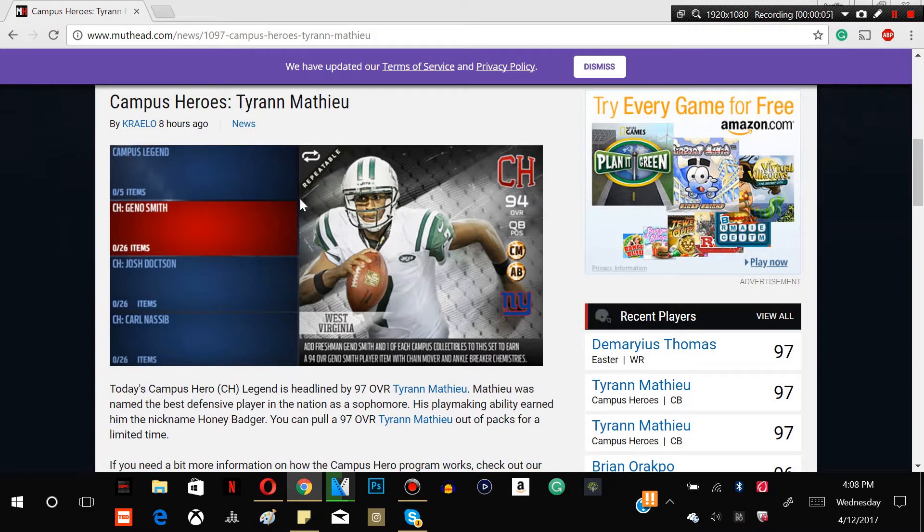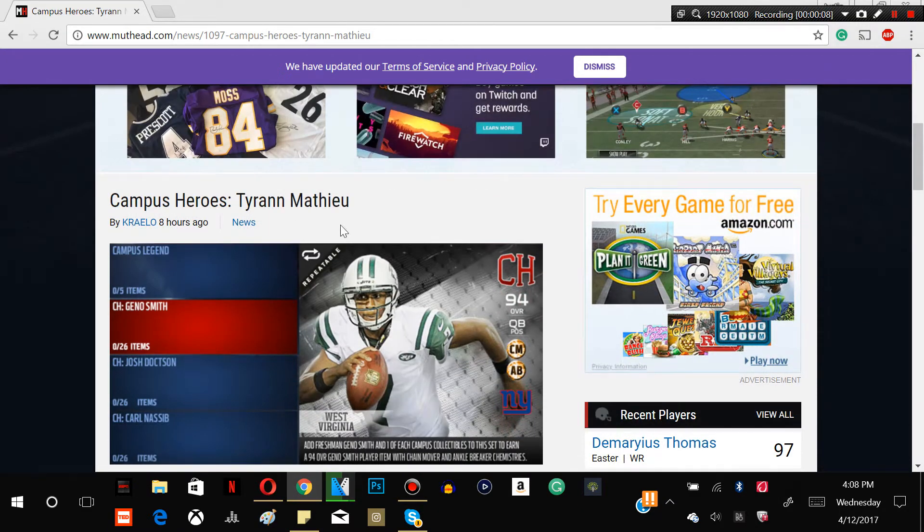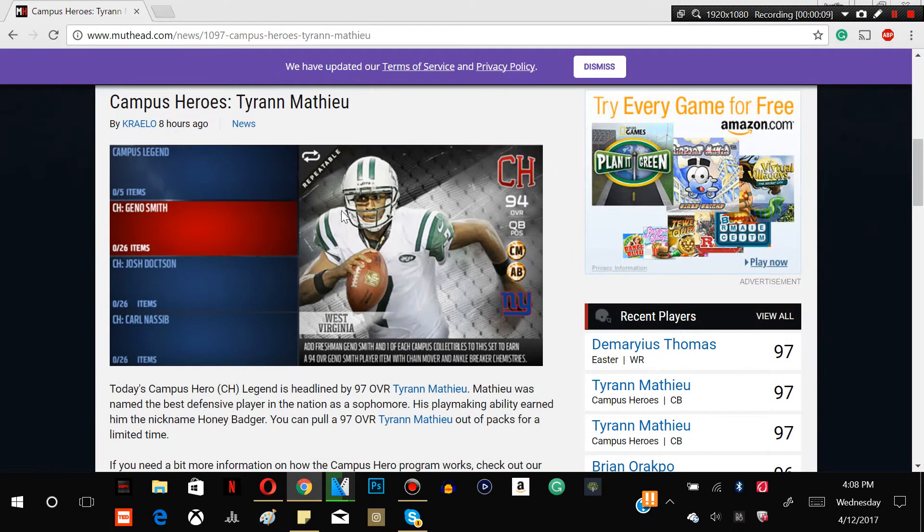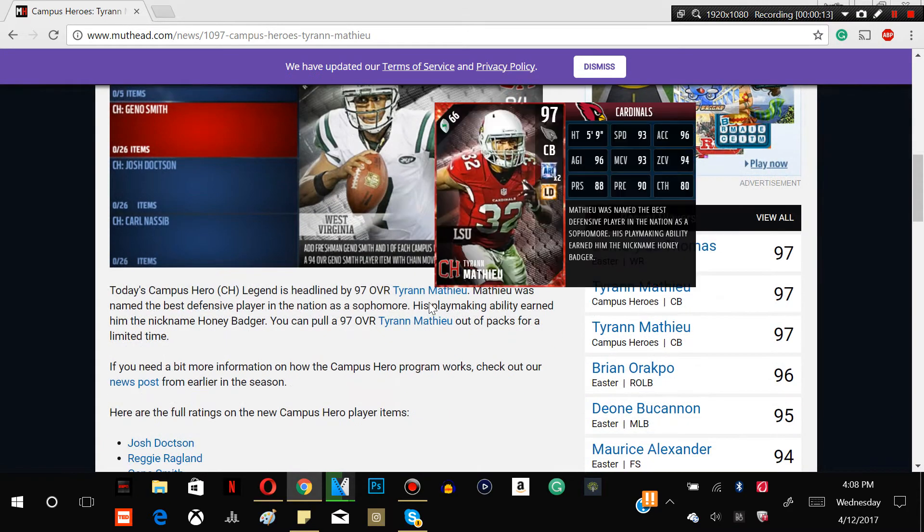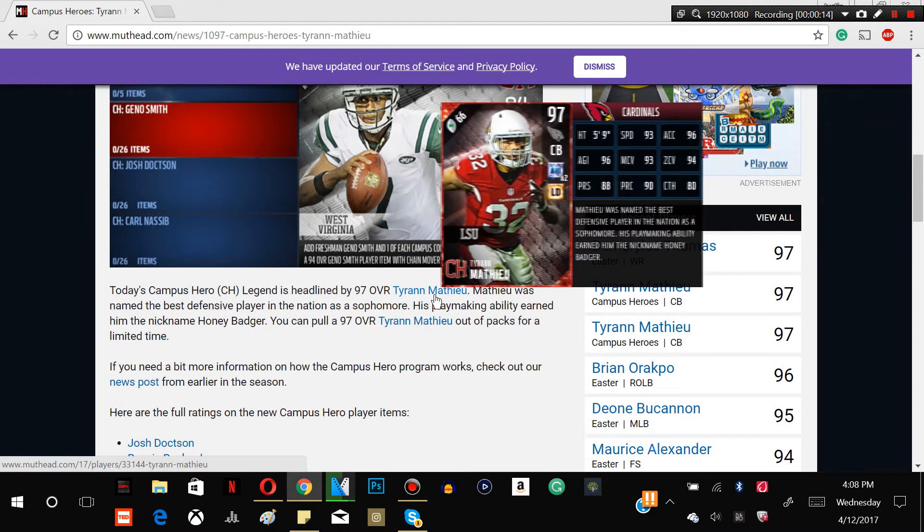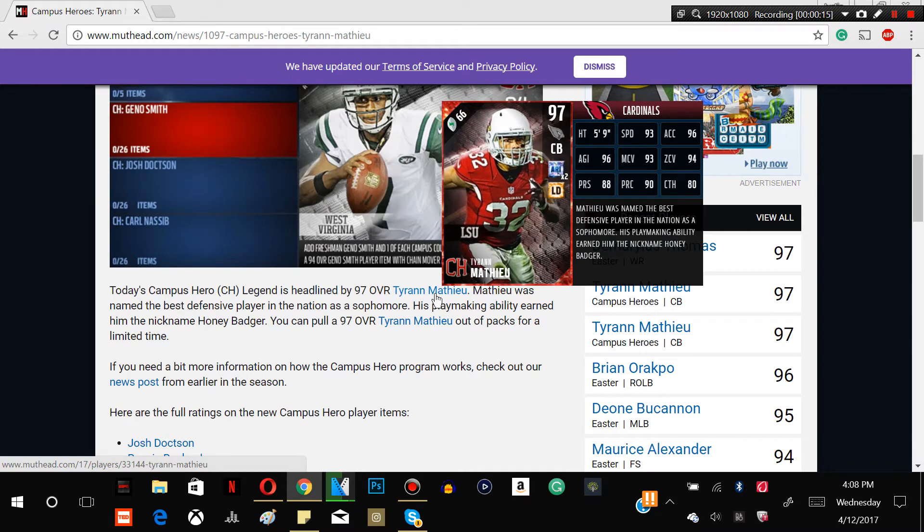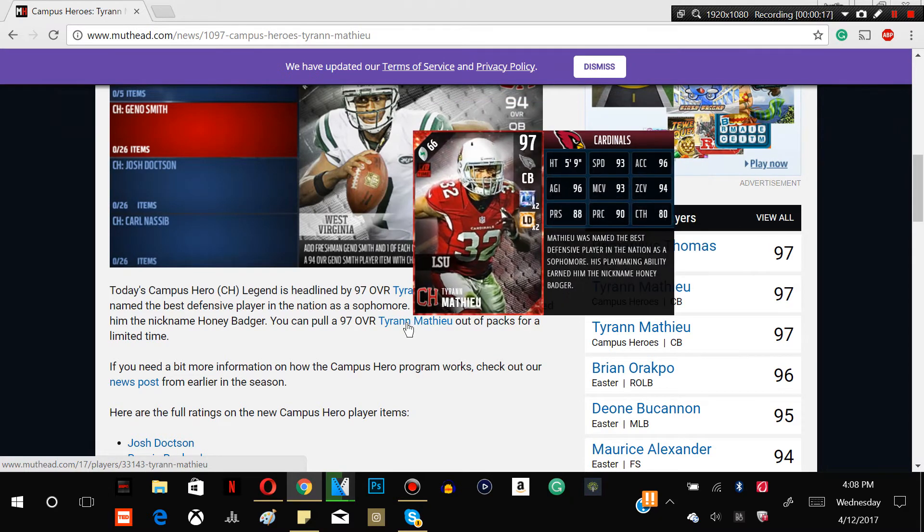What's up guys, GM6 here, and today we're going to be reviewing some campus hero players that just came out today. This new 97 overall Tyrann Mathieu, guys let's check it out, let's jump into it.